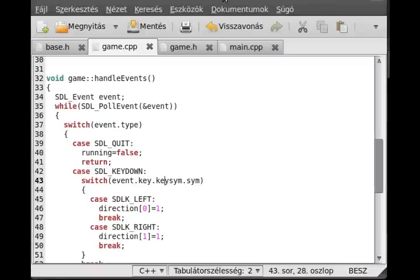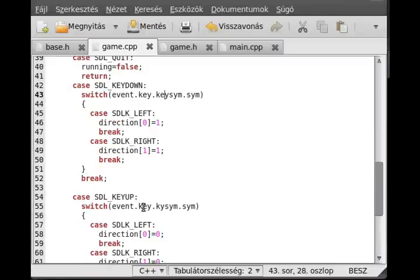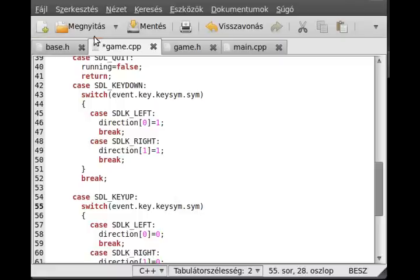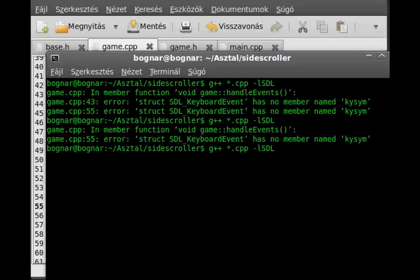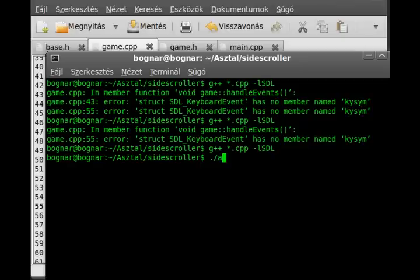I'll write it in another place — copy and paste. Alright, but now it should work. And we try to run the program.